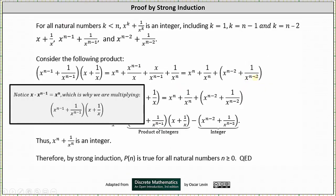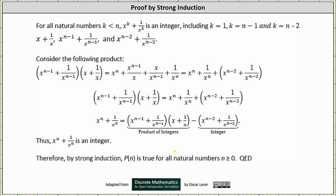And now we're going to consider the product of the quantity x to the power of n minus one plus one divided by x to the power of n minus one, times the quantity x plus one divided by x. When multiplying here we have four products. The first product is x to the power of n minus one times x, which is x to the power of n. Next we have x to the power of n minus one times one over x, which gives us x to the power of n minus one divided by x. The next product is one divided by x to the power of n minus one times x, which gives us x divided by x to the power of n minus one. And for the last product we have one divided by x to the power of n minus one times one divided by x, which gives us one divided by x to the power of n.